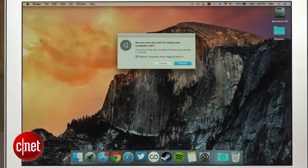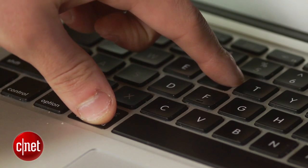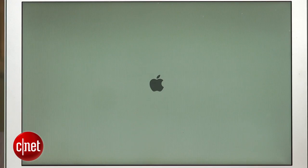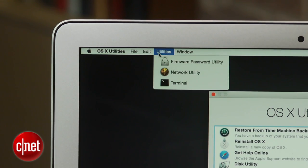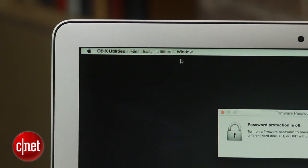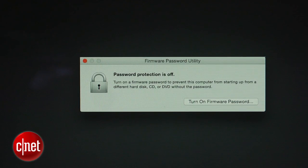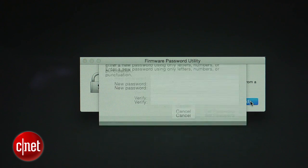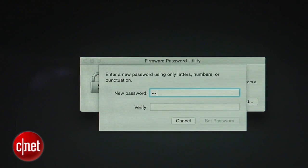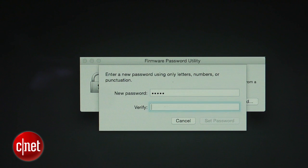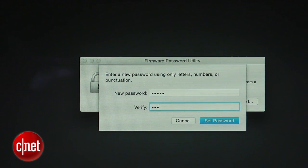To prevent this, we are going to set a firmware password. You will need to restart your computer, and when the gray screen appears, hold the Command and R keys at the same time until you see the Apple logo. Click the Utilities option in the top menu bar, select Firmware Password Utility, and click Turn on Firmware Password. Now you are going to want to enter a password that you won't forget, because if you do, you will have to take a trip to your nearest Apple Store to reset it.